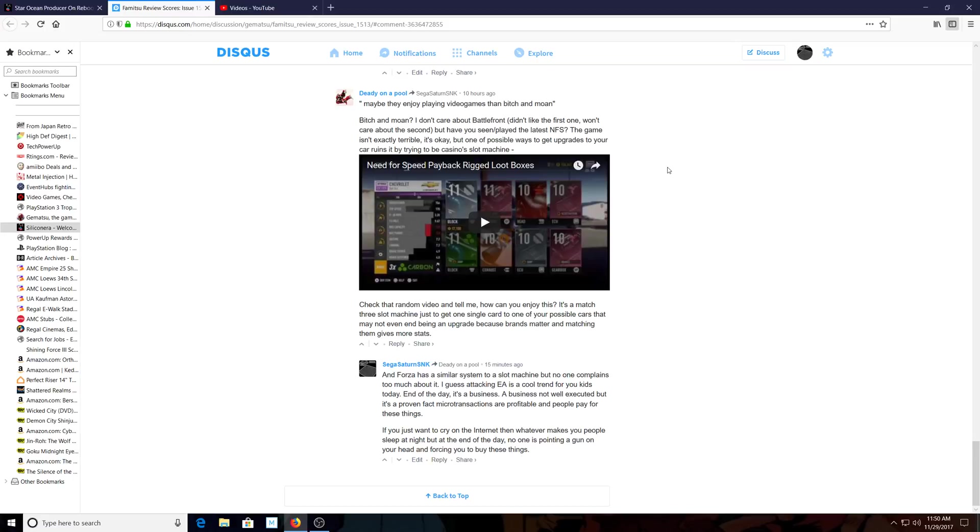I just don't understand. This guy's complaining about the Need for Speed loot boxes, which they updated, they've already fixed this a couple days ago. Forza has a sort of similar system as this.